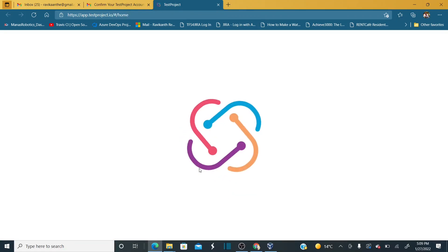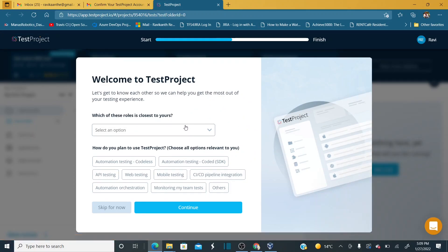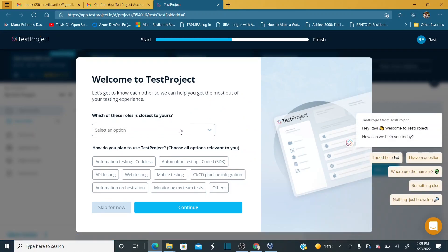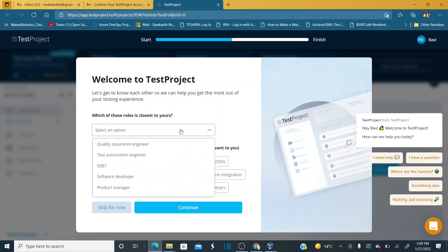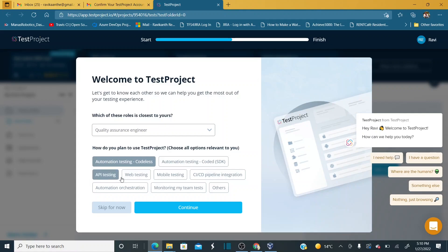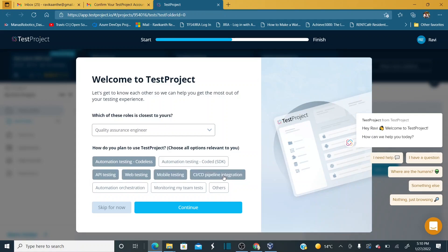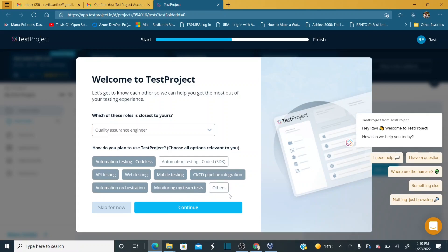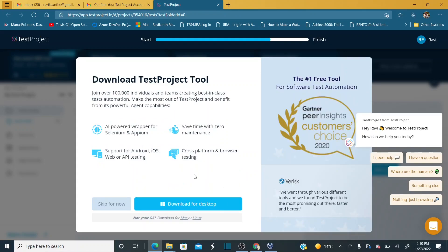It will give you a pop-up message asking 'What role is closest to yours?' My role is Quality Assurance Engineer. You also select what kind of testing you'd like to use it for — API testing, web testing, mobile testing, CI/CD pipelines, automation orchestration, and monitoring. Then click Continue.